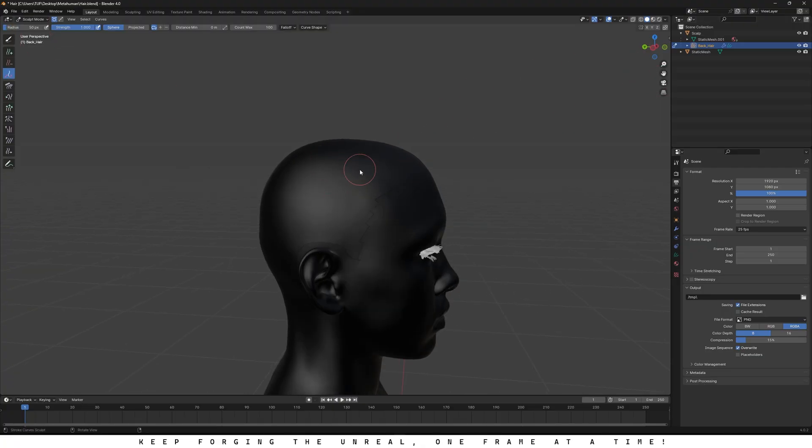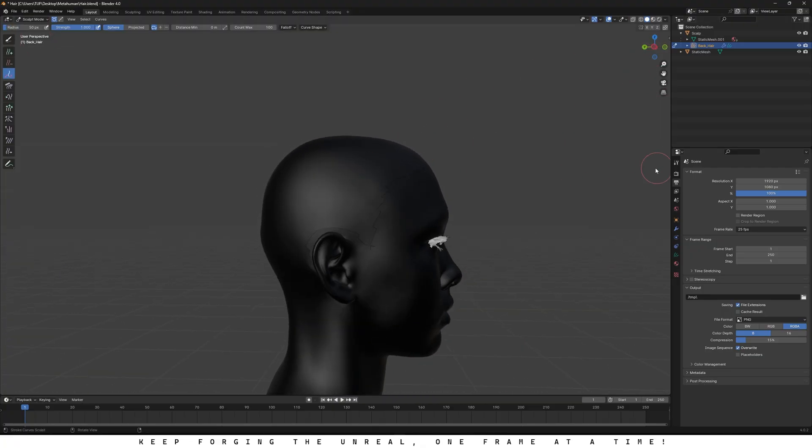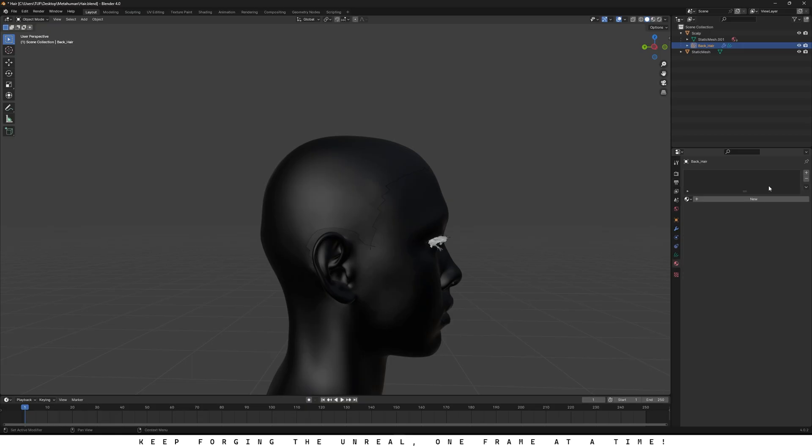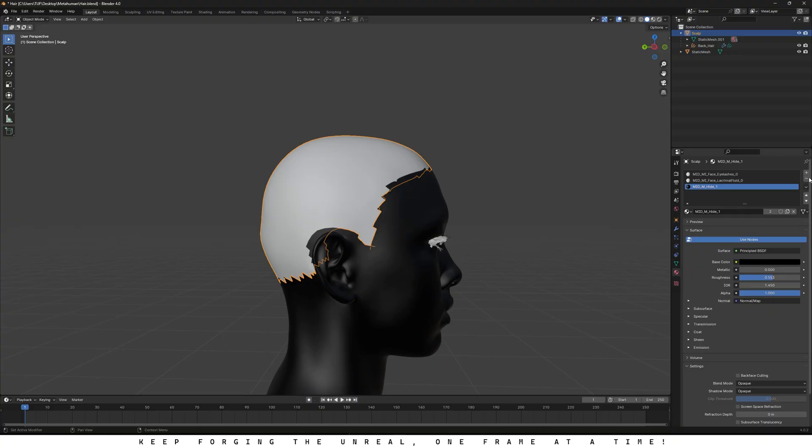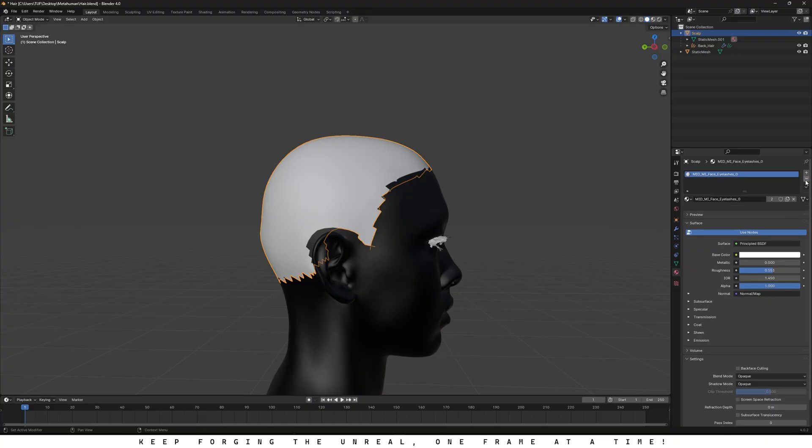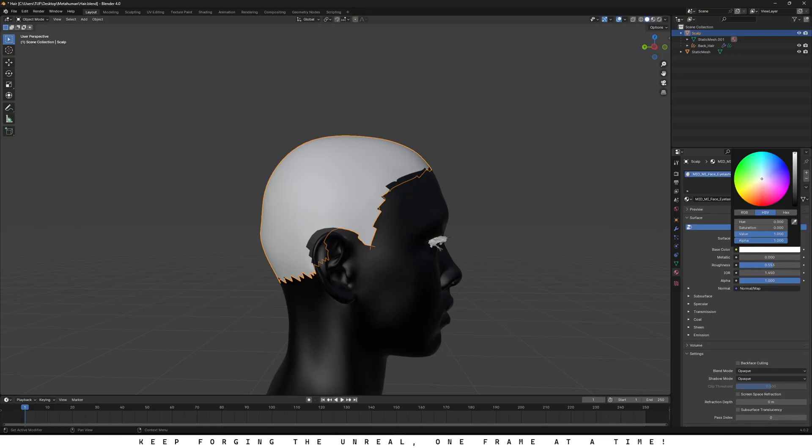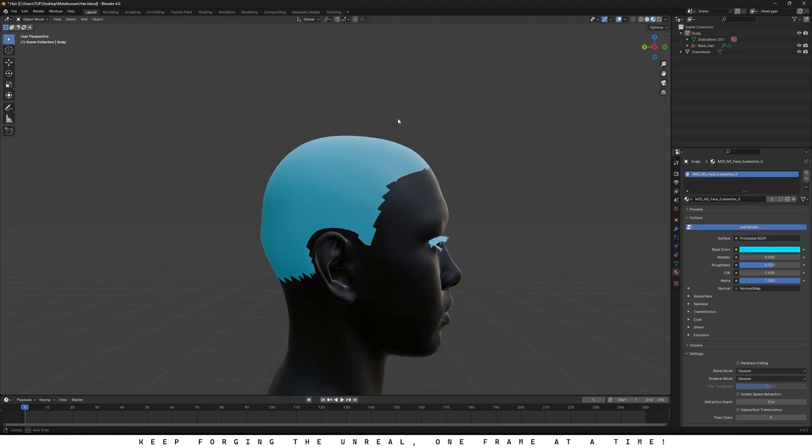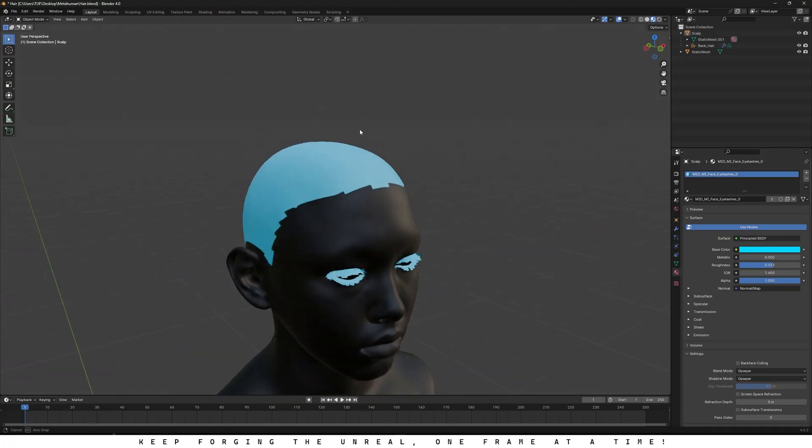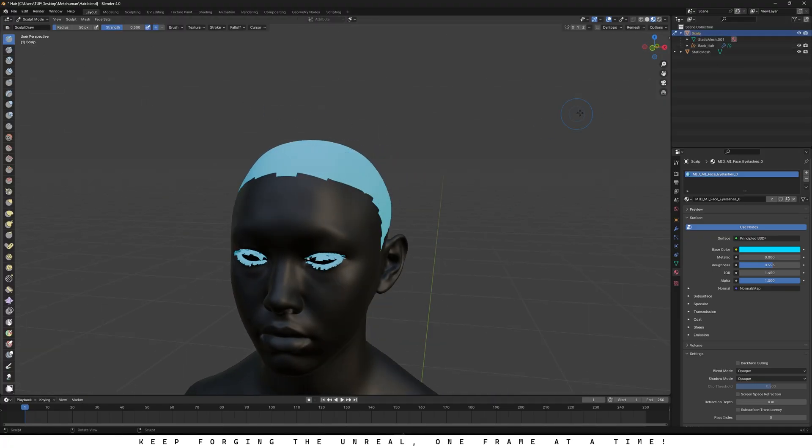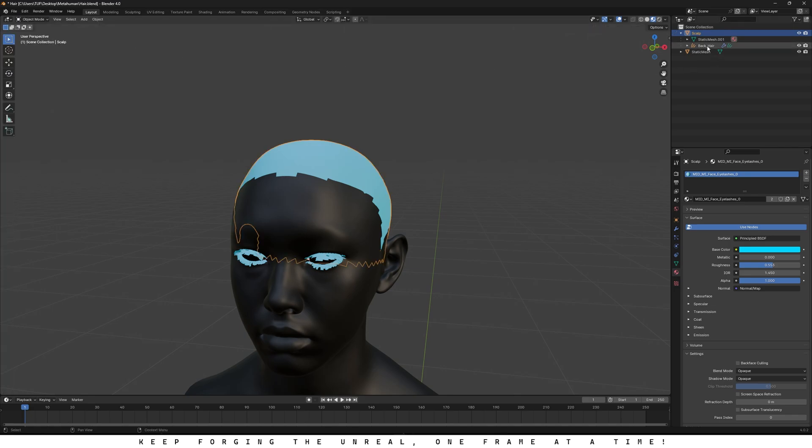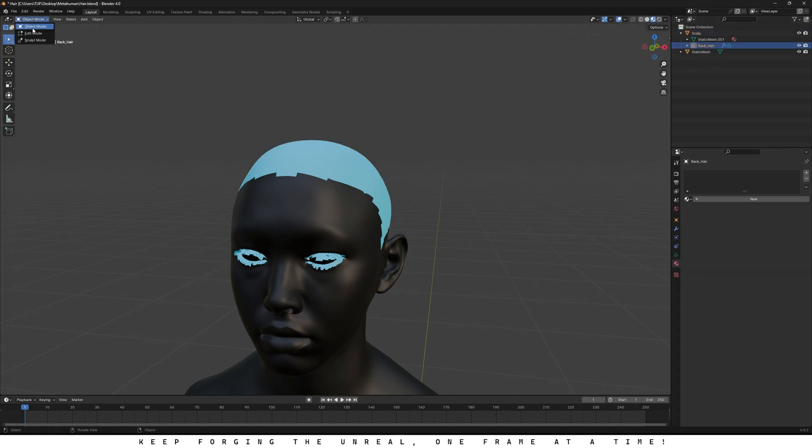One thing I forgot to mention, let's change the color of our scalp so it's easier to see. Go back to object mode, remove all the materials it came with from Unreal, keep just one and change its color to something like blue or red. Then switch to shading mode and now you can clearly see the area where we'll be adding hair for our MetaHuman. Next, choose the back hair under the scalp object and head into sculpt mode.